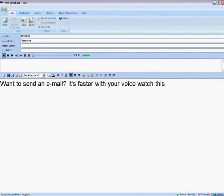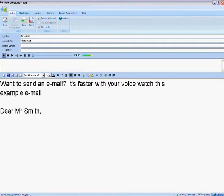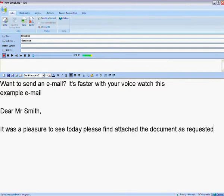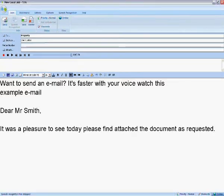New line. Example email. New paragraph. Dear Mr Smith, New paragraph. It was a pleasure to see you today and please find attached the document as requested. Full stop. Send email to Dominic Meller.